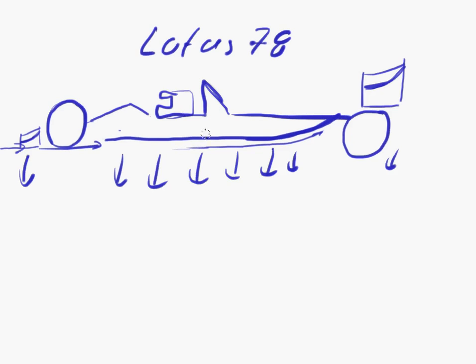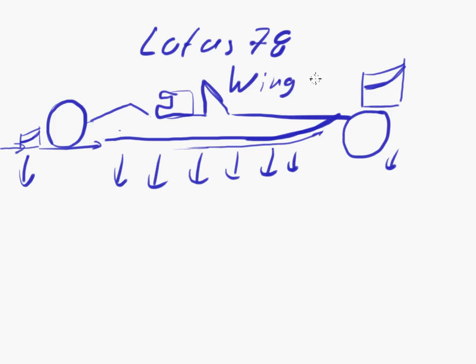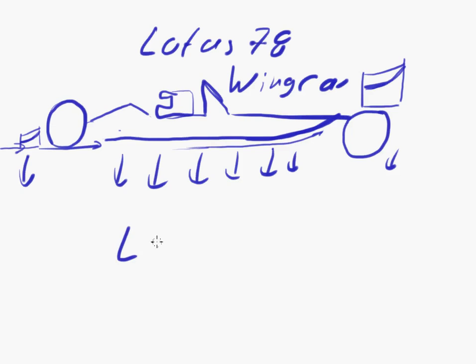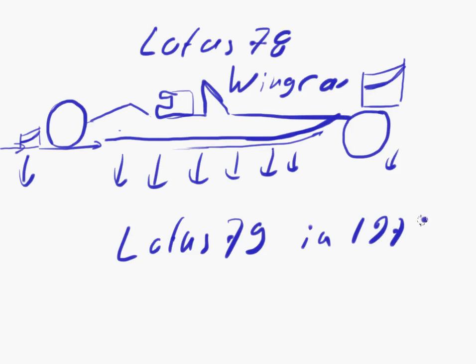They topped that in the following year, 1978, with the Lotus 79. That Lotus 78 was basically a wing car - it had a massive inverted wing generating downforce. With the Lotus 79, which won the championship with Mario Andretti, they created what's termed a ground effects car.